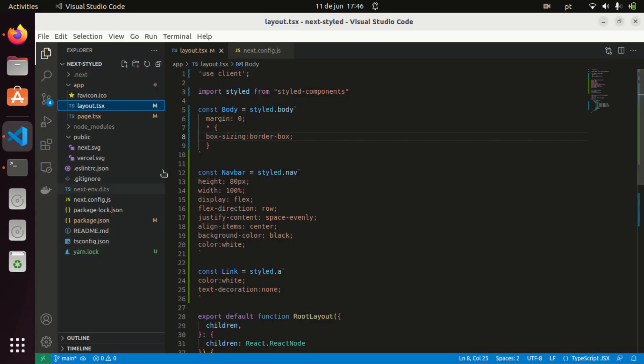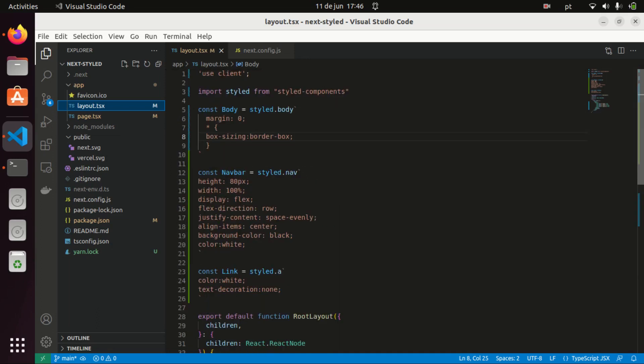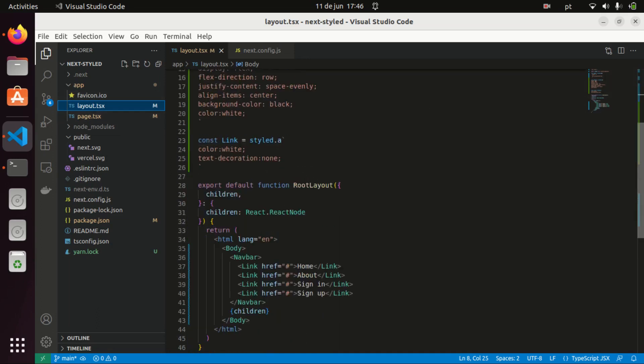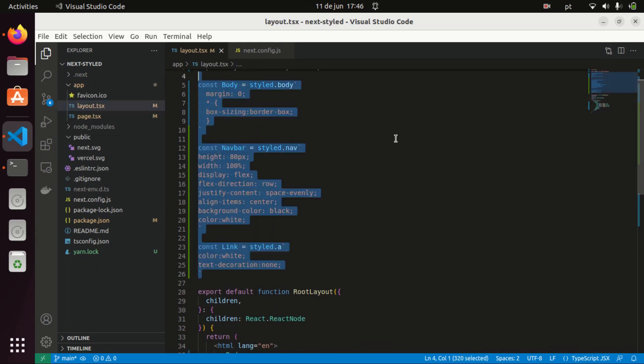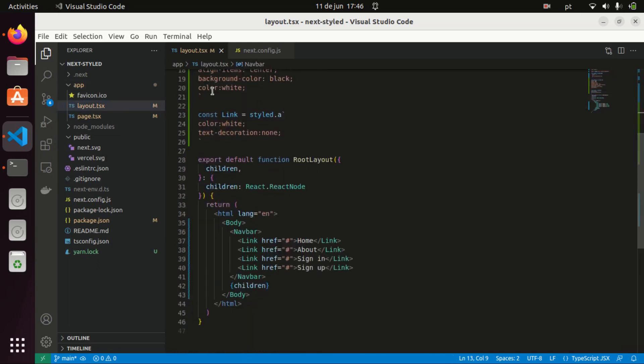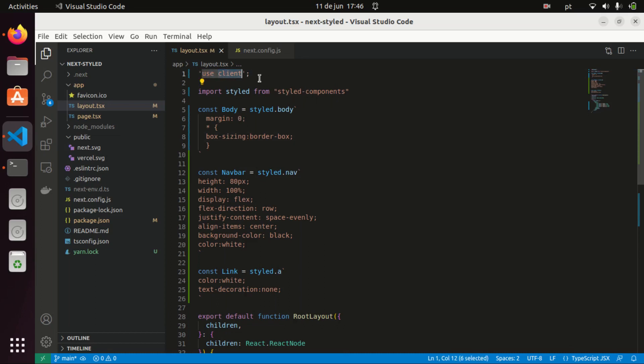Okay, so I have a simple Next.js 13 app here. I just have this layout which has those three styled components: the body, a navbar, and links. And also you need to use this directive, the use client directive for styled components to work.